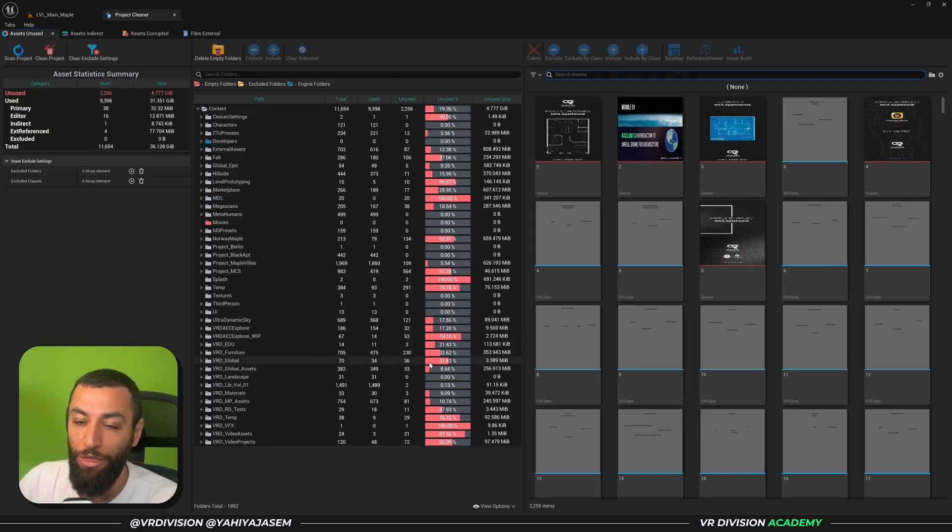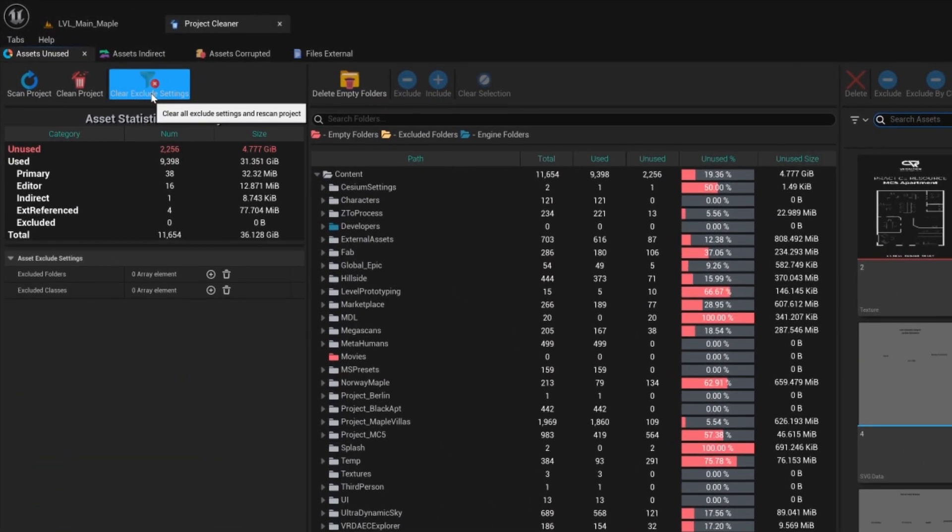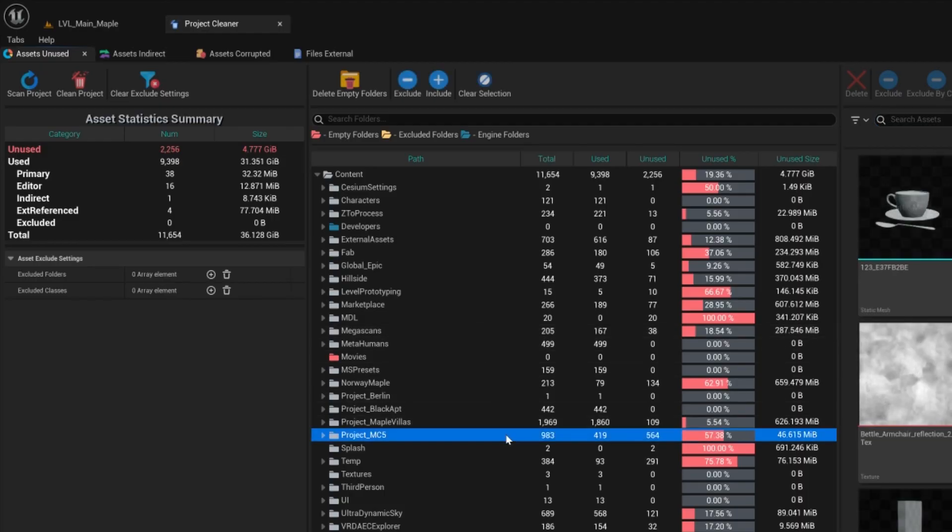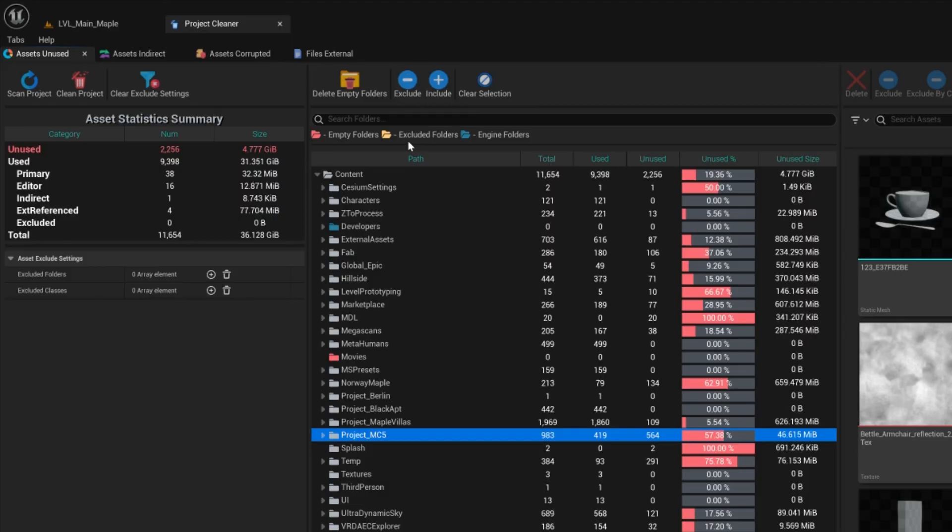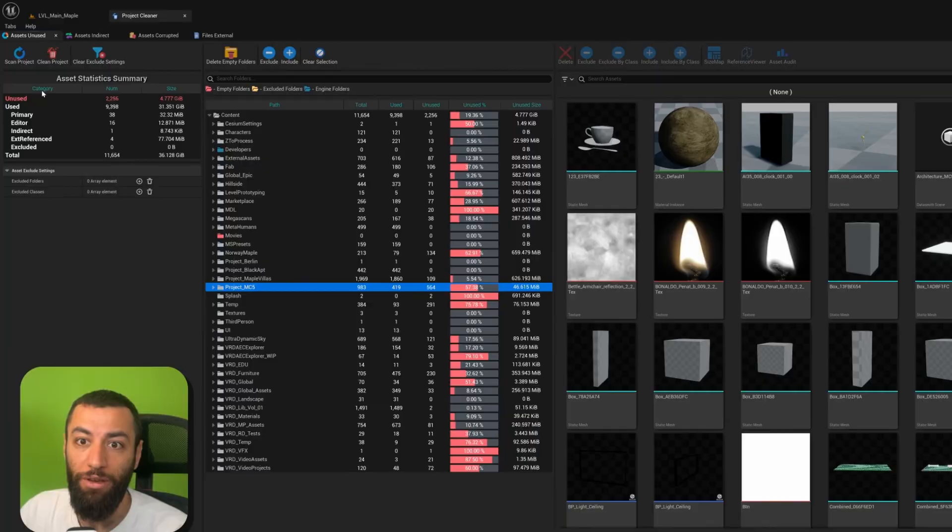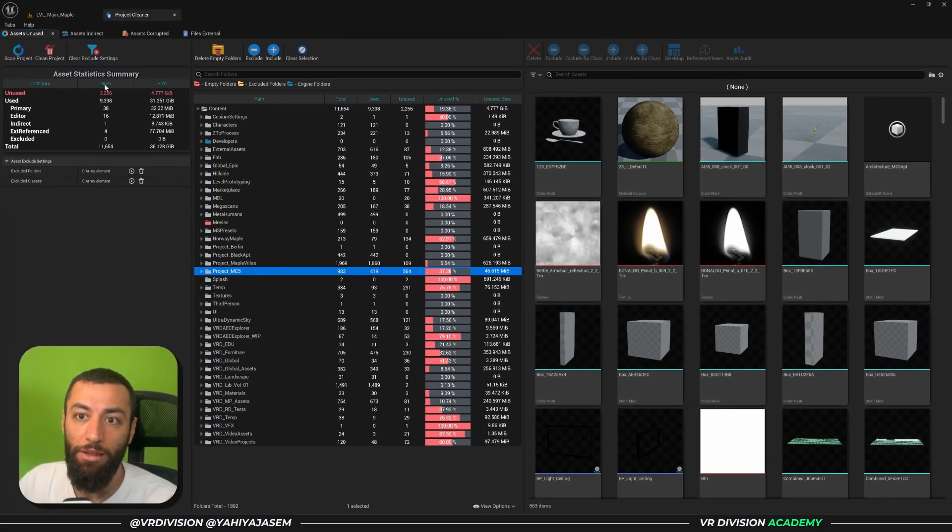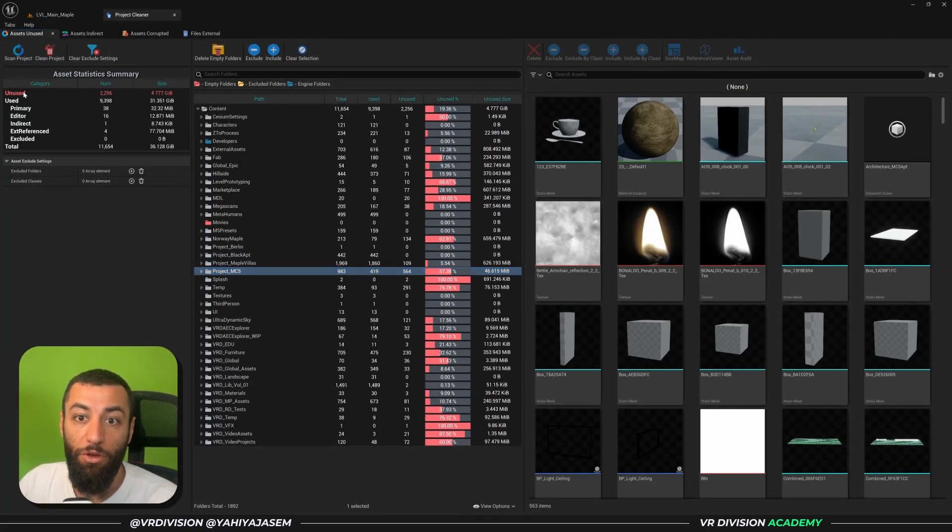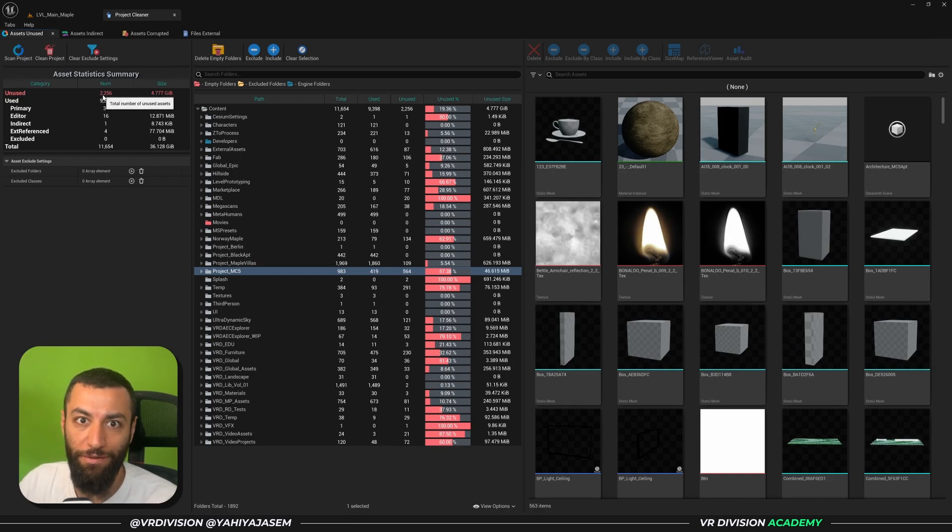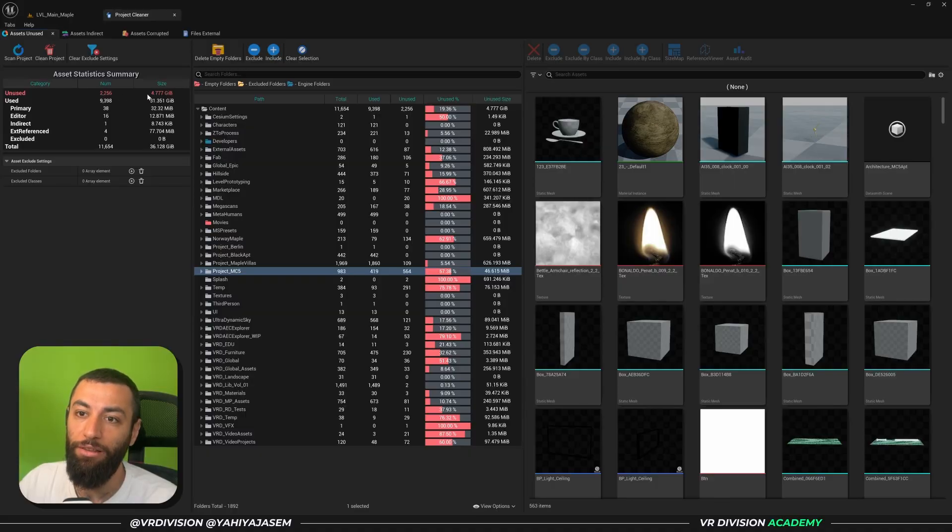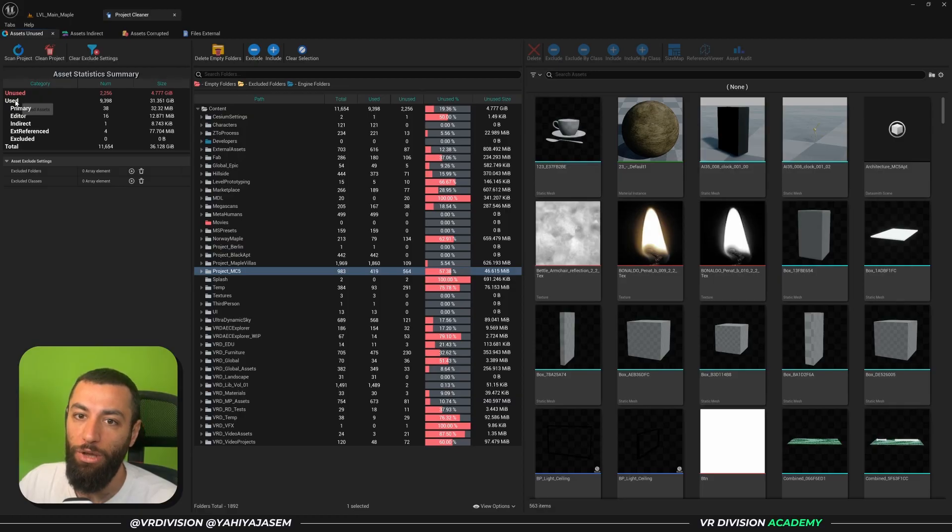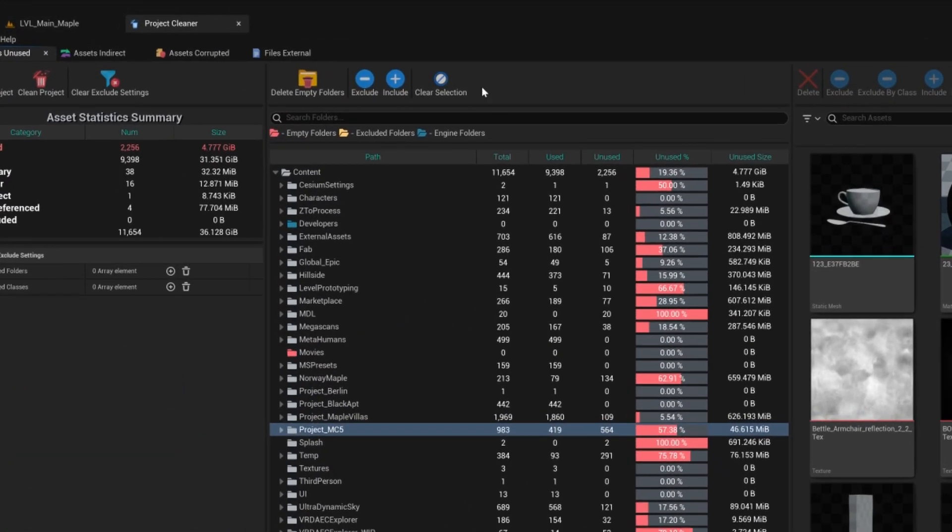So now we're not going to click it because it's going to delete everything in red. And Clear Excluded Settings - later when you have important files, let's say this file I want to exclude it from the deletion, you will see that in its own folder color. And of course this will clear the filter here. We have the statistics summary: categories, the number of assets, and the size. The category we're looking for is unused assets. We have 2,256 unused assets and they take the size of 4.777 gigabytes.